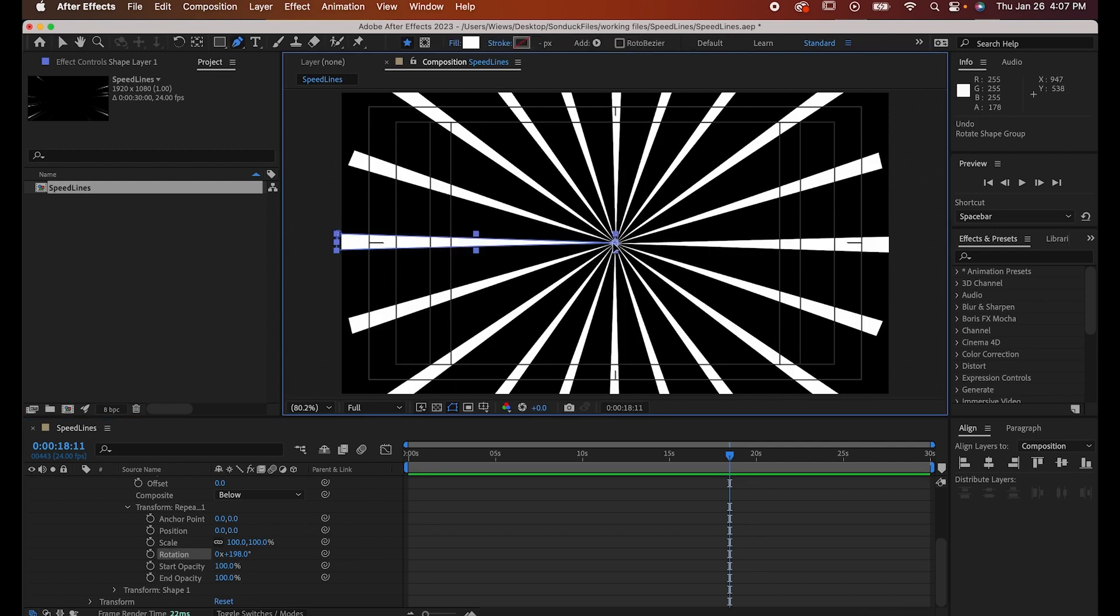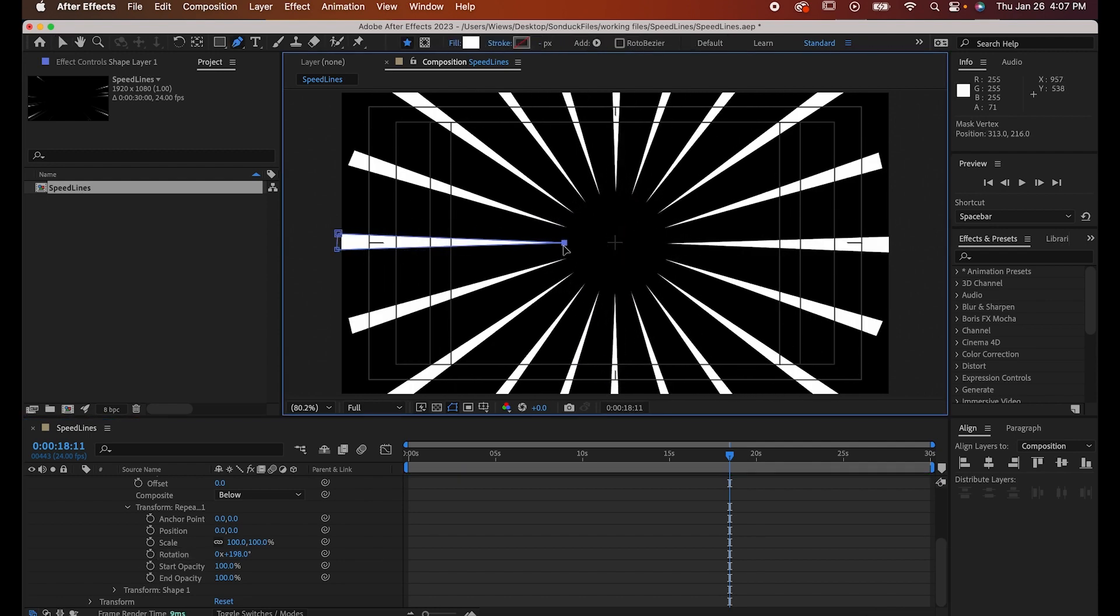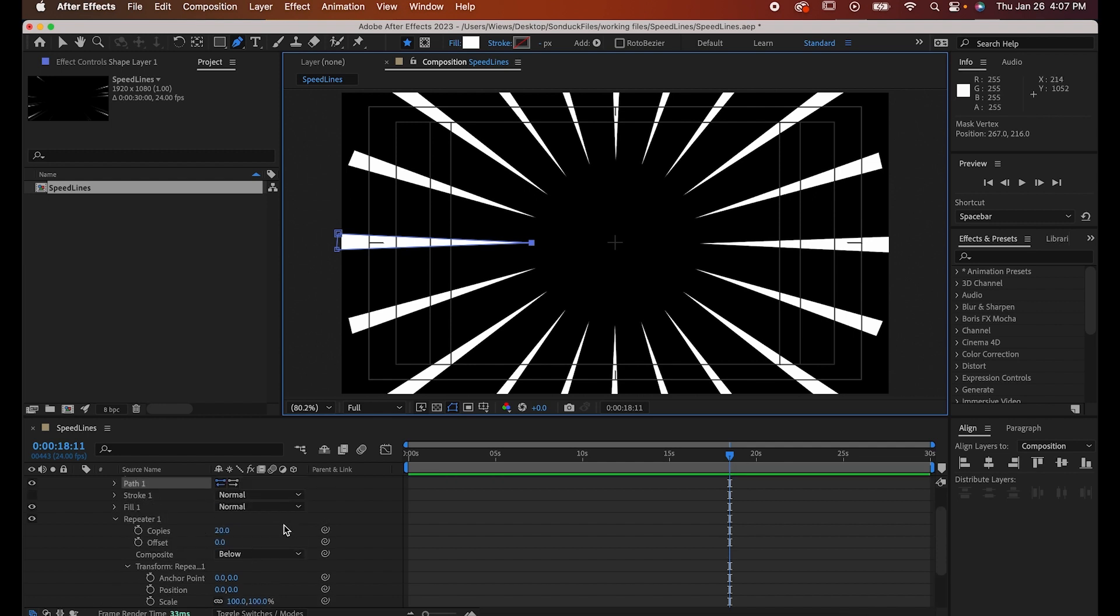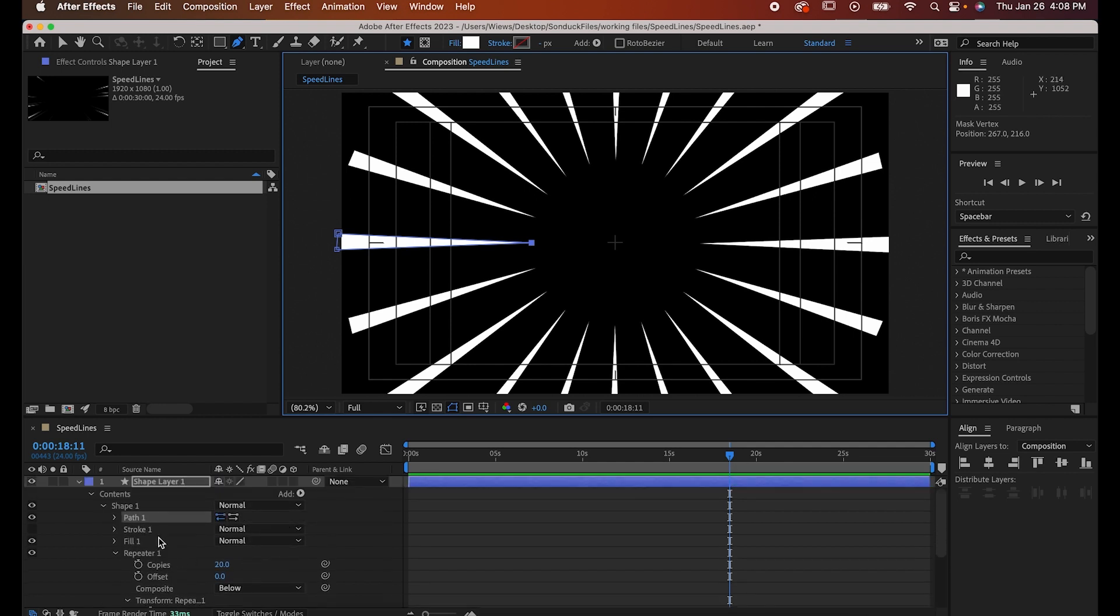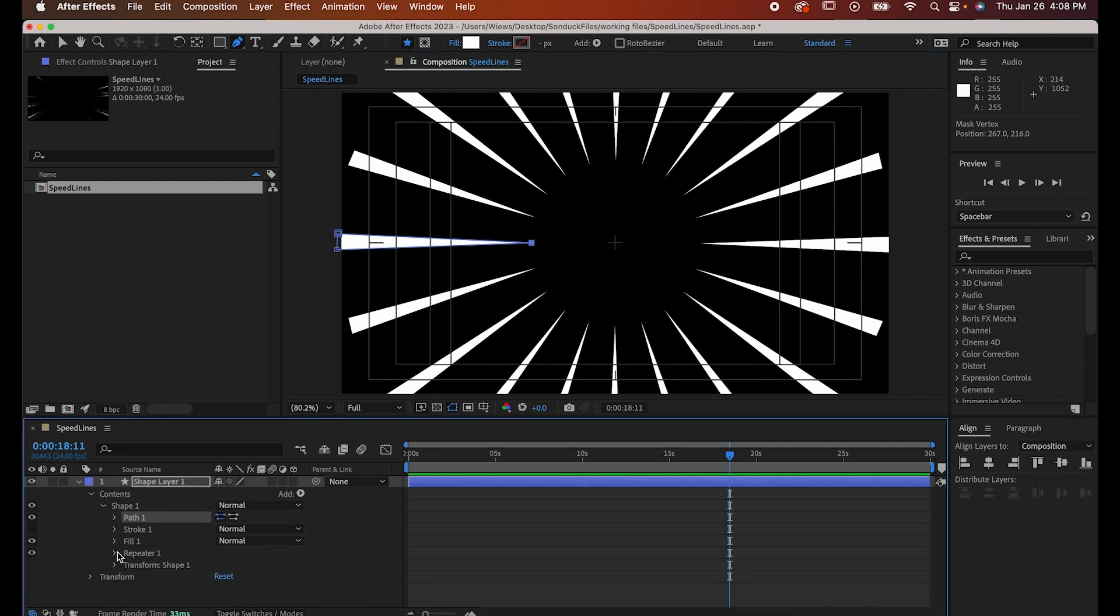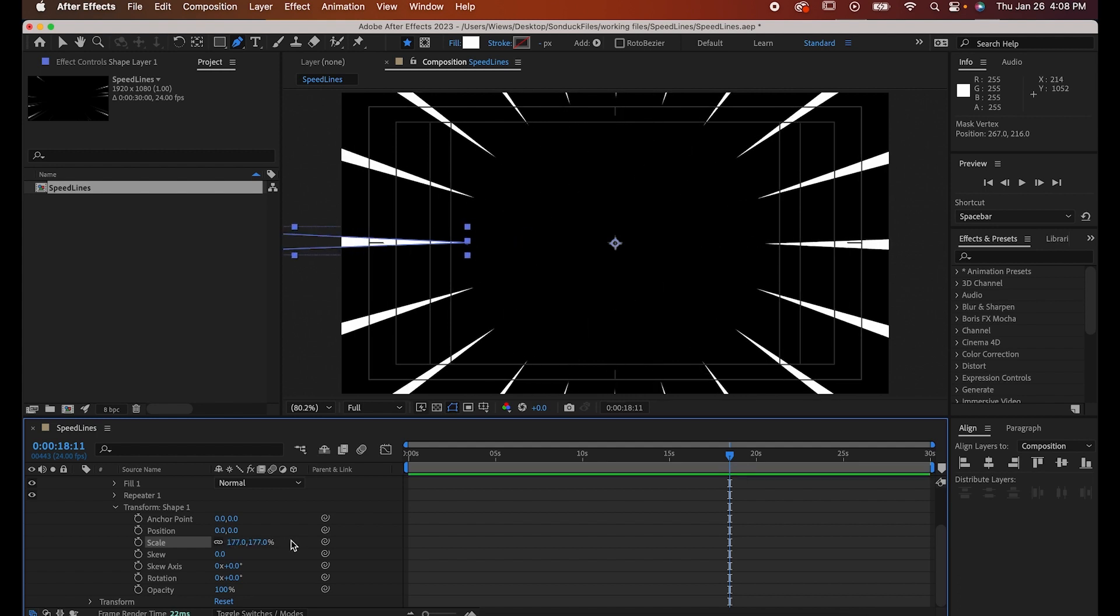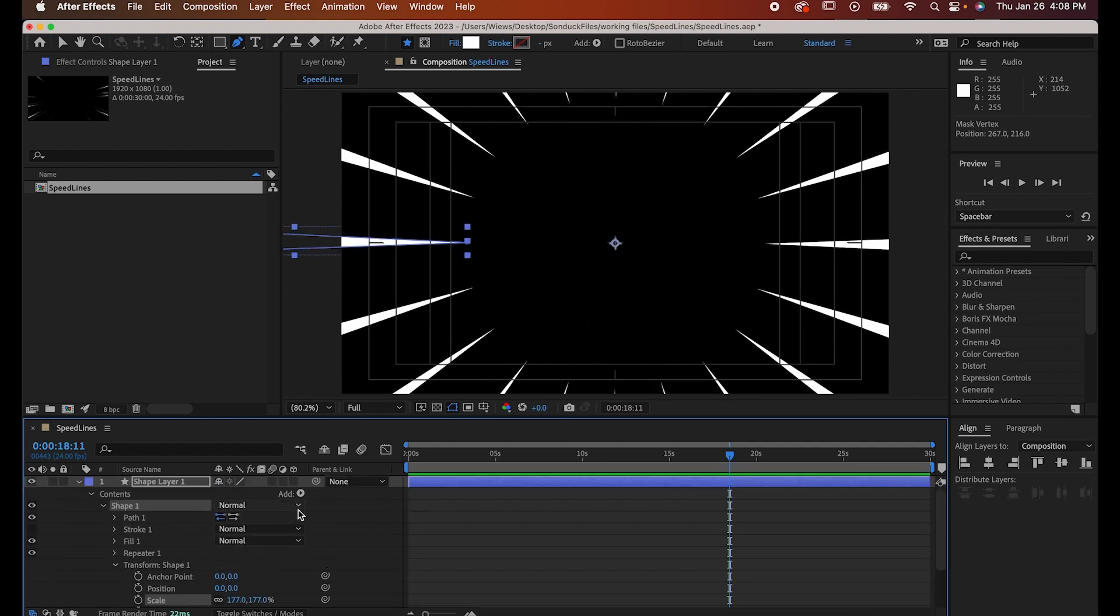Now, still with your pen tool, drag that center dot of your triangle towards its base to create this opening. Go into the transform controls for your shape, not your repeater, and adjust the scale to pull back the lines.